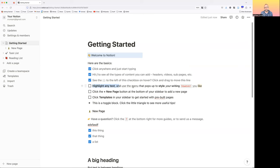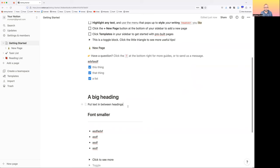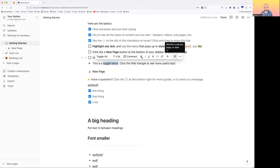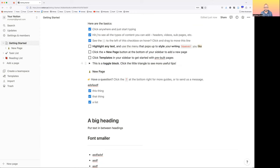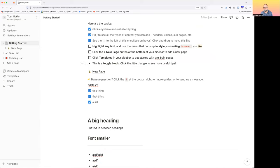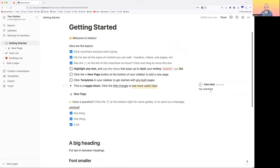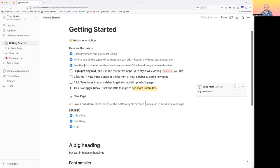Here's another tip: highlight any text and use the menu that pops up to style your writing however you like. I'll highlight this toggle block — some options pop up. I can make it bold. And this text — I want to make it underlined. You can also add a comment. It shows up with who made the comment, which is pretty cool.